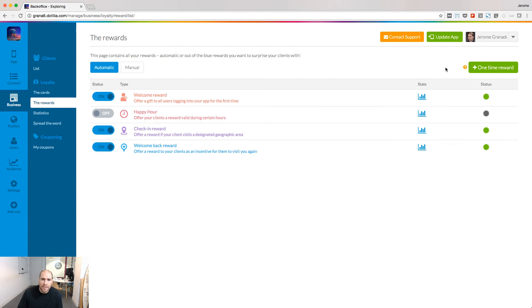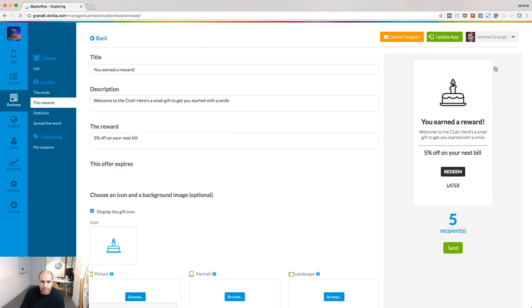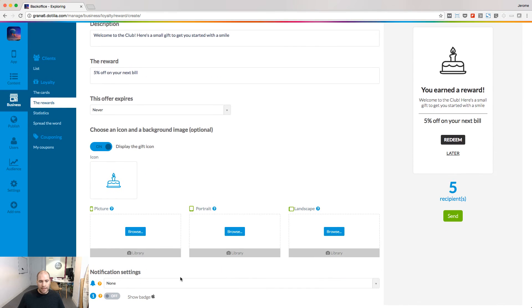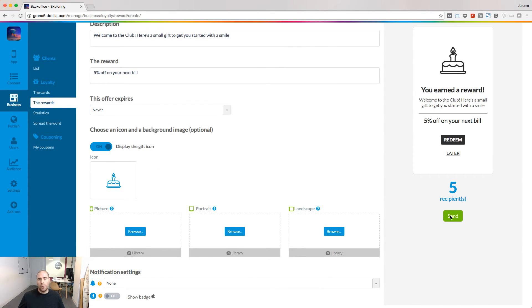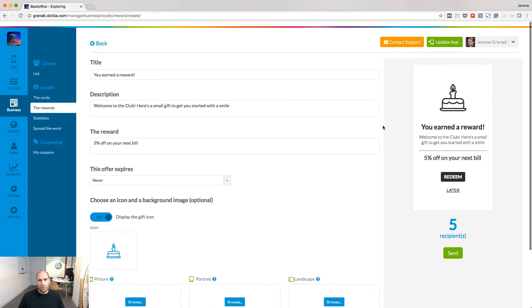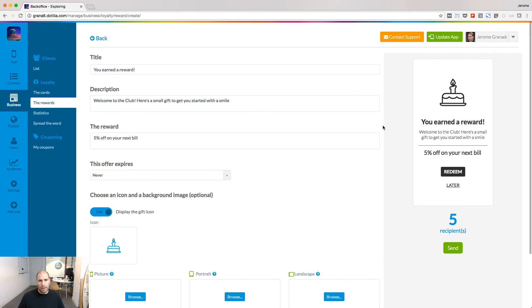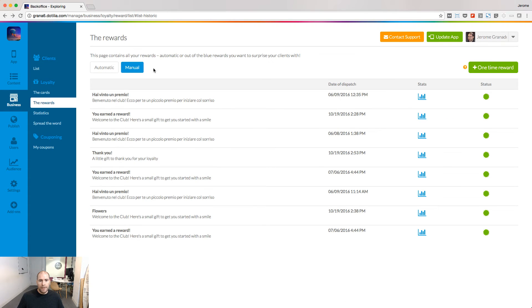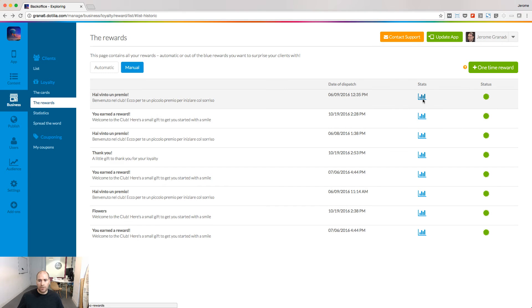You can also send rewards outside those automatic rules and this is what's called the one-time reward. Define your gift and design it. You can then send it to all the active users of your app. The manual tab will give you the history of the one-time rewards sent and also the stats associated to each of them.